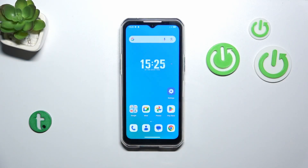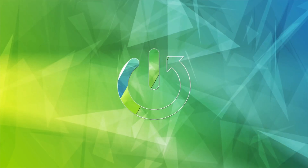Hi everyone. In front of me I've got Ocital WP35 and let me share with you how to turn on the developer options on this device.